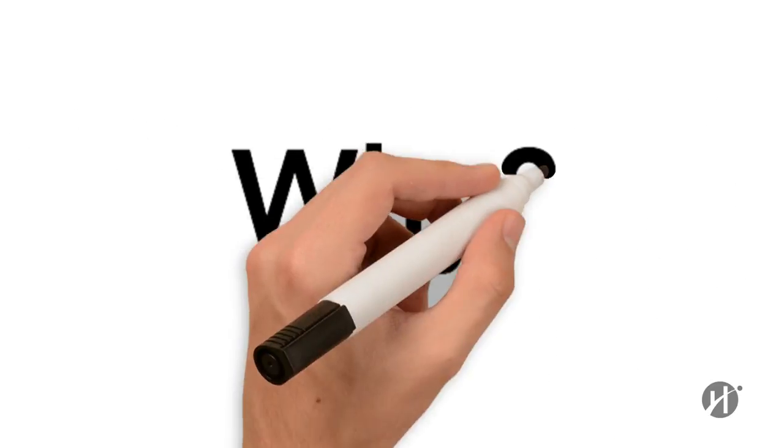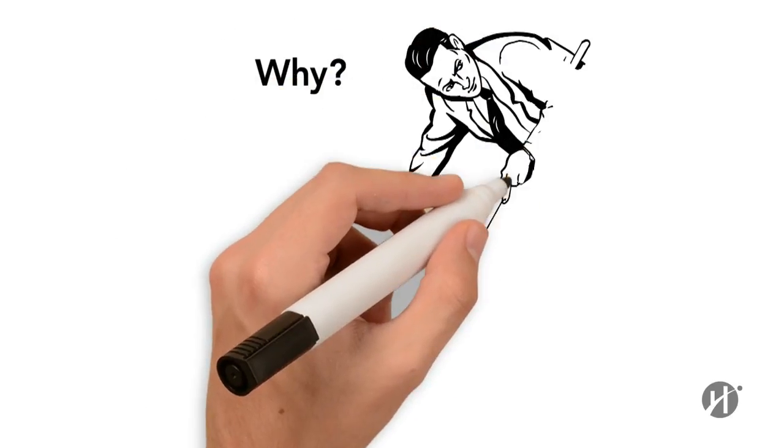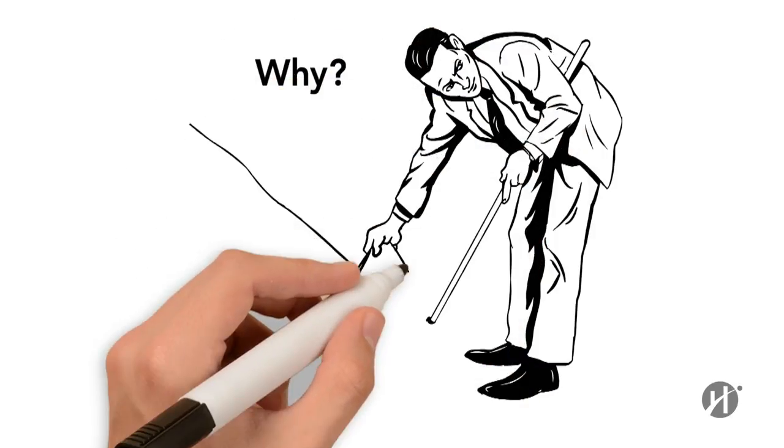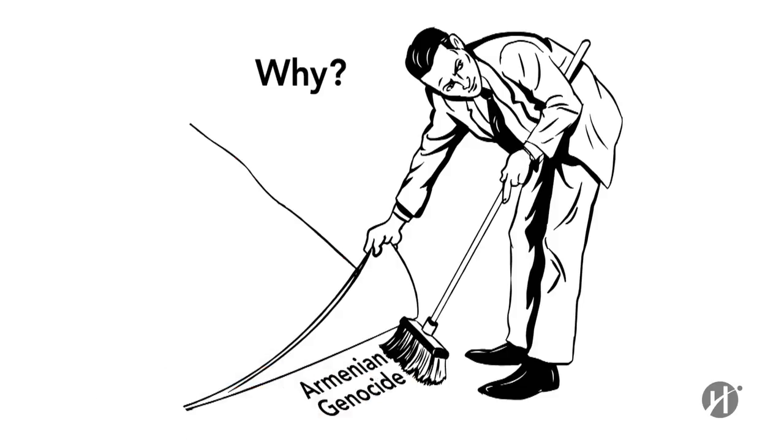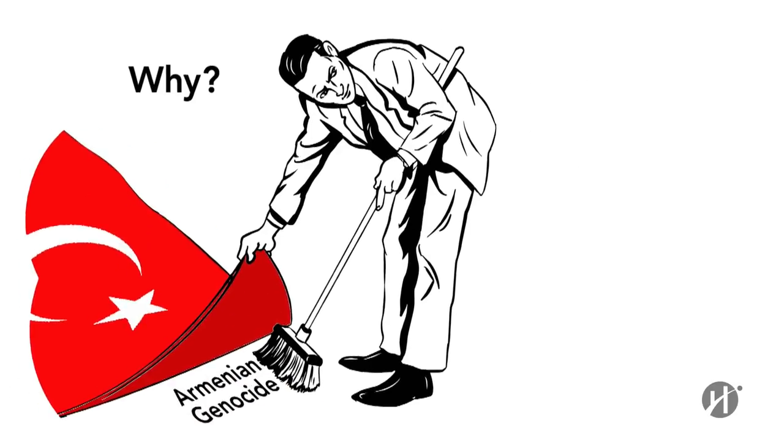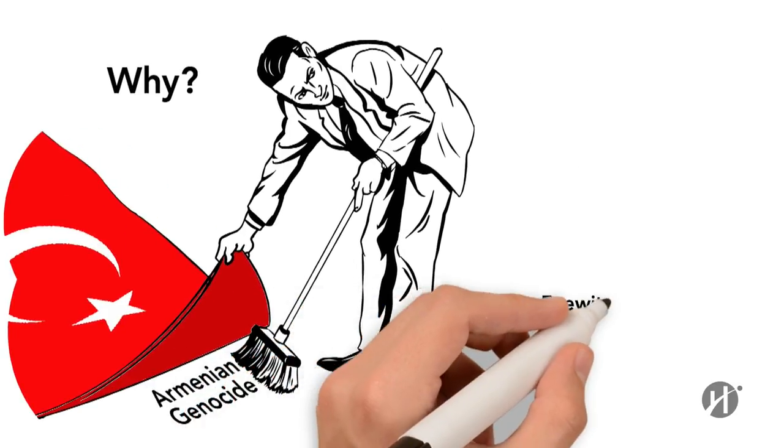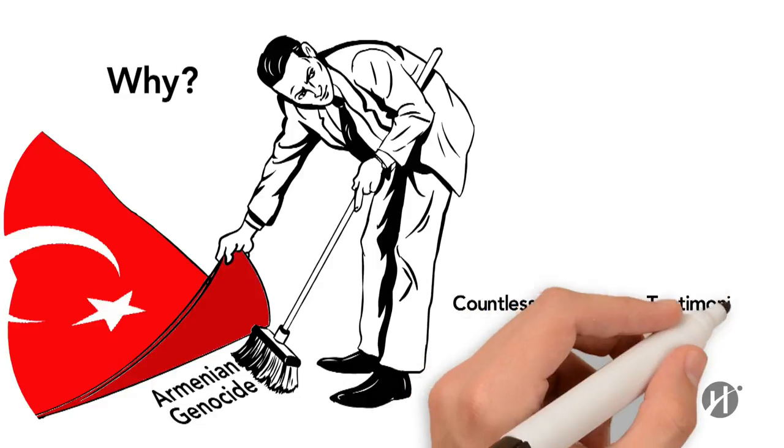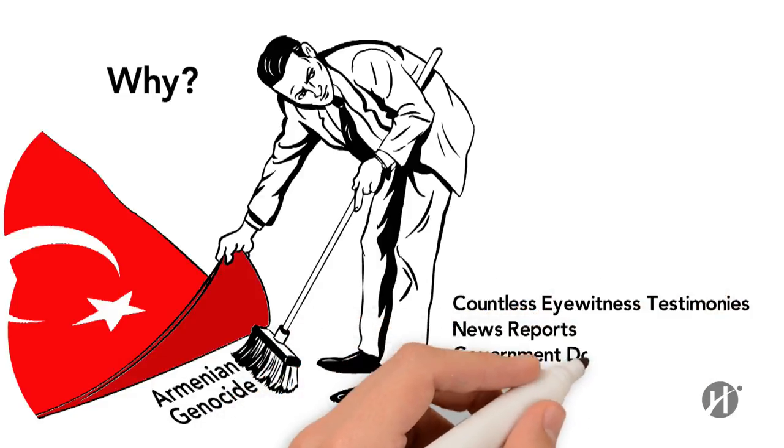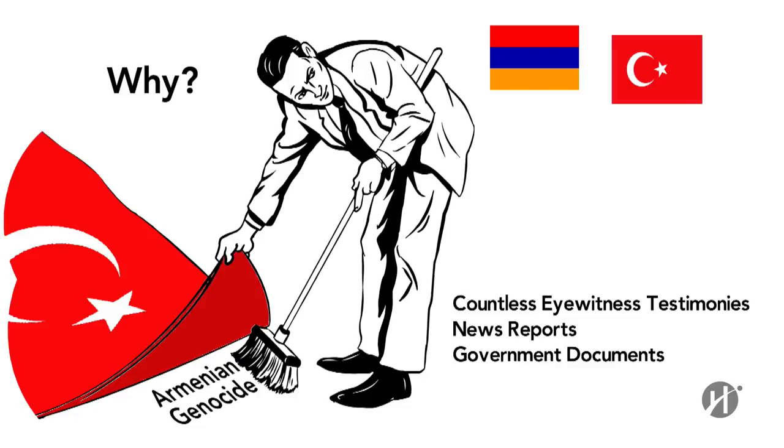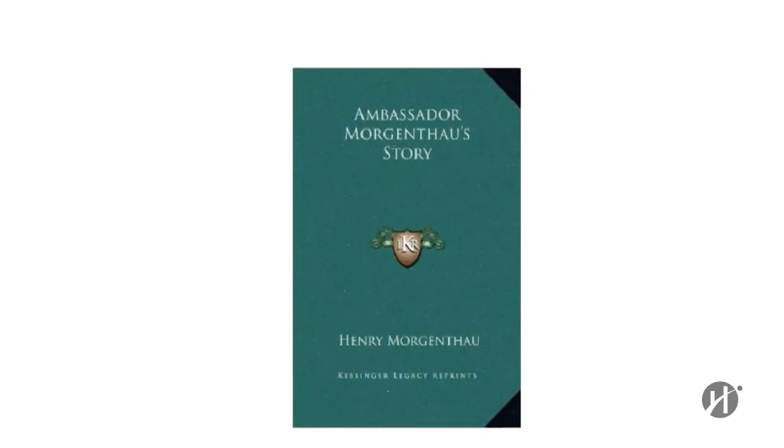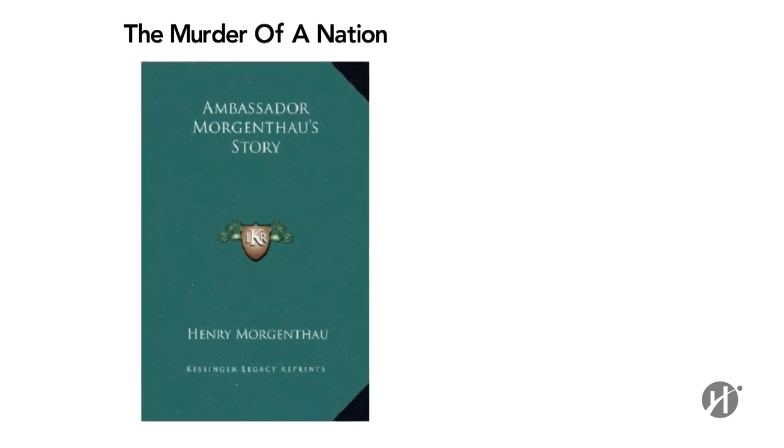Why? Because the Turkish government still denies that the systematic slaughter of the Armenians in 1915 constituted genocide. This, despite countless eyewitness testimonies, news reports and government documents from Armenian, Turkish, German, British and American sources, such as the U.S. Ambassador to the Ottoman Empire, Henry Morgenthau, who tried to convince his government to put a stop to what he called the murder of a nation.